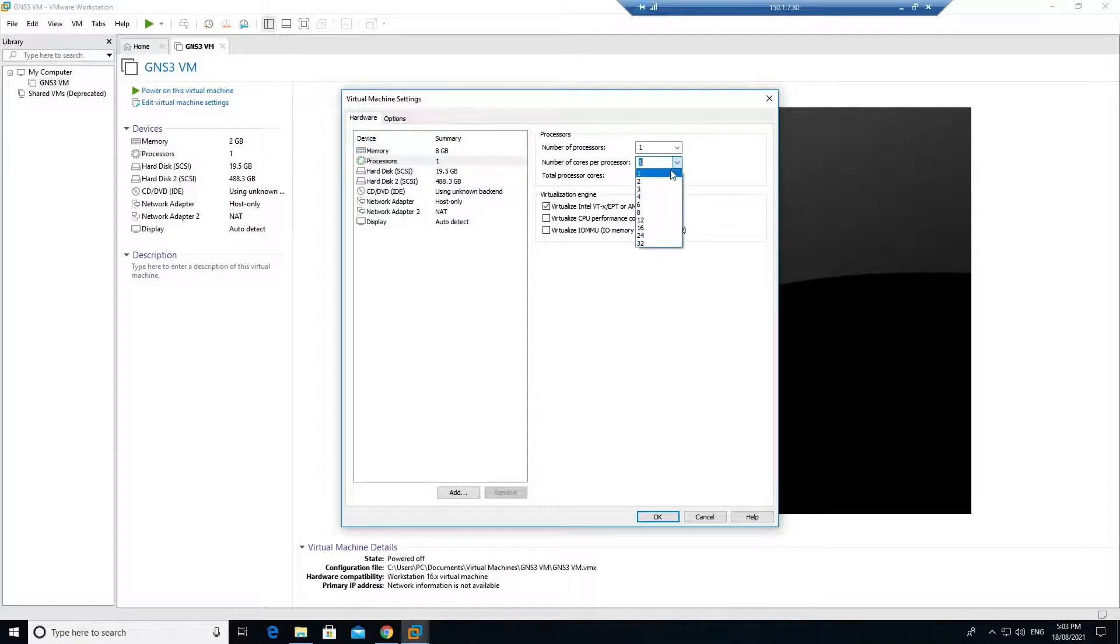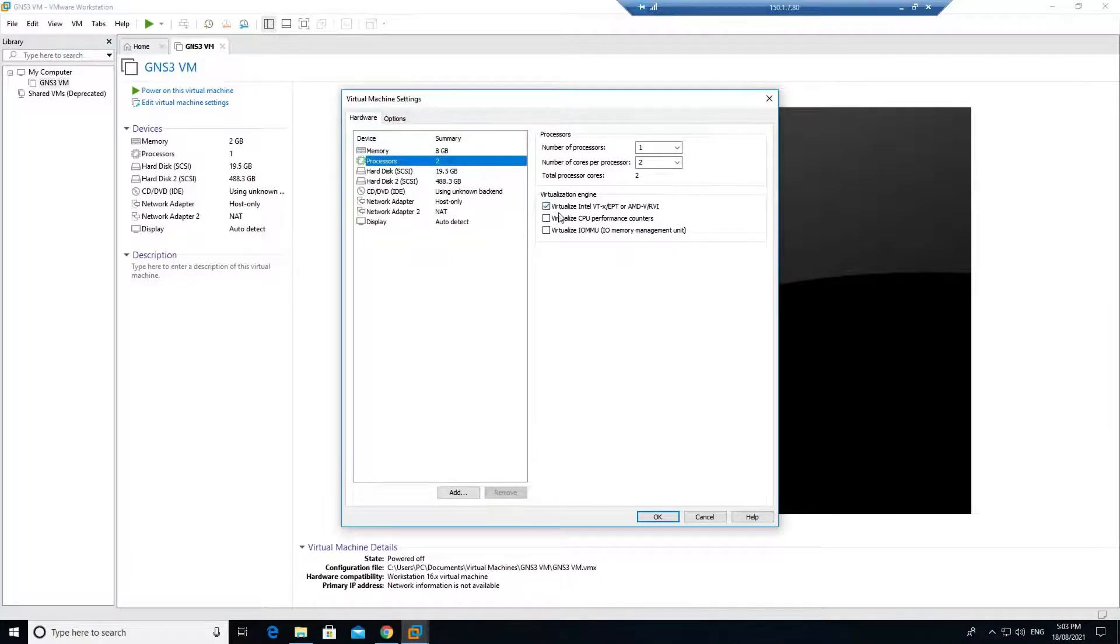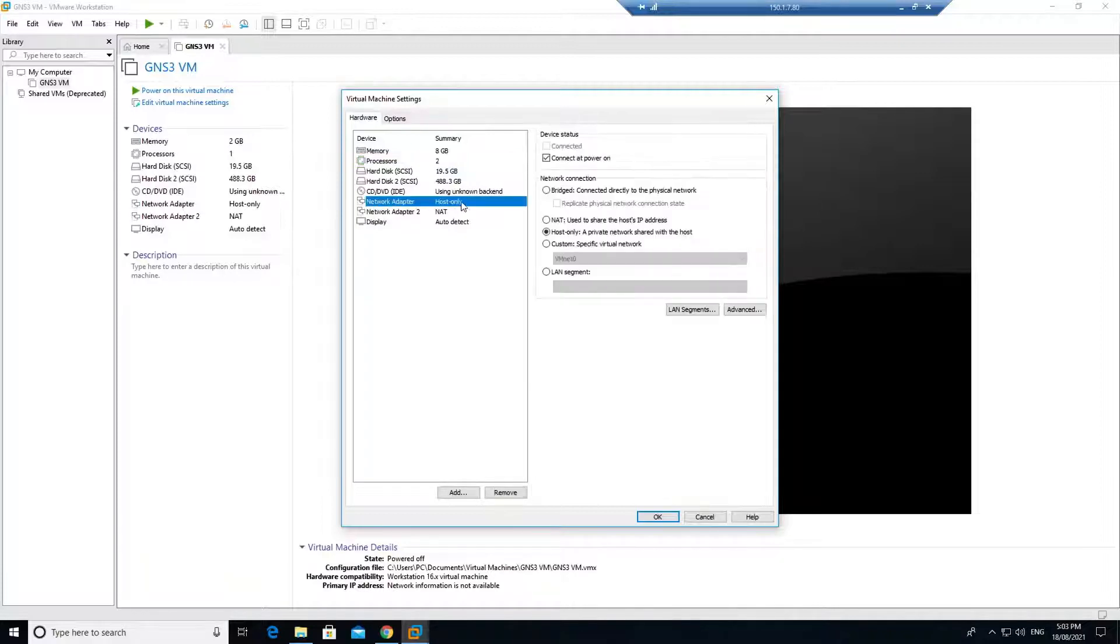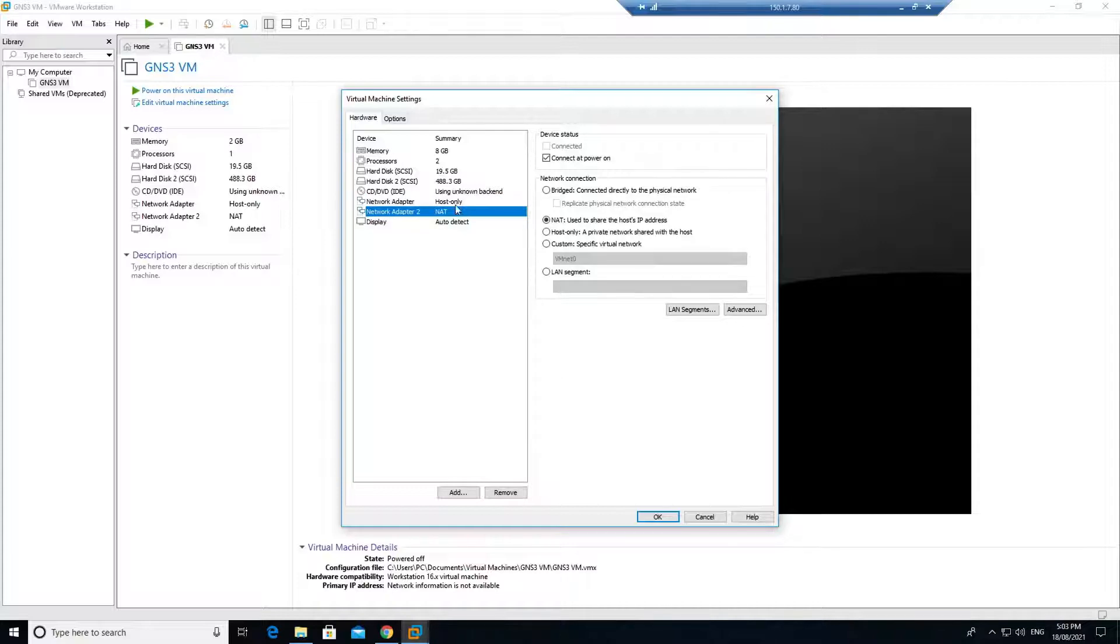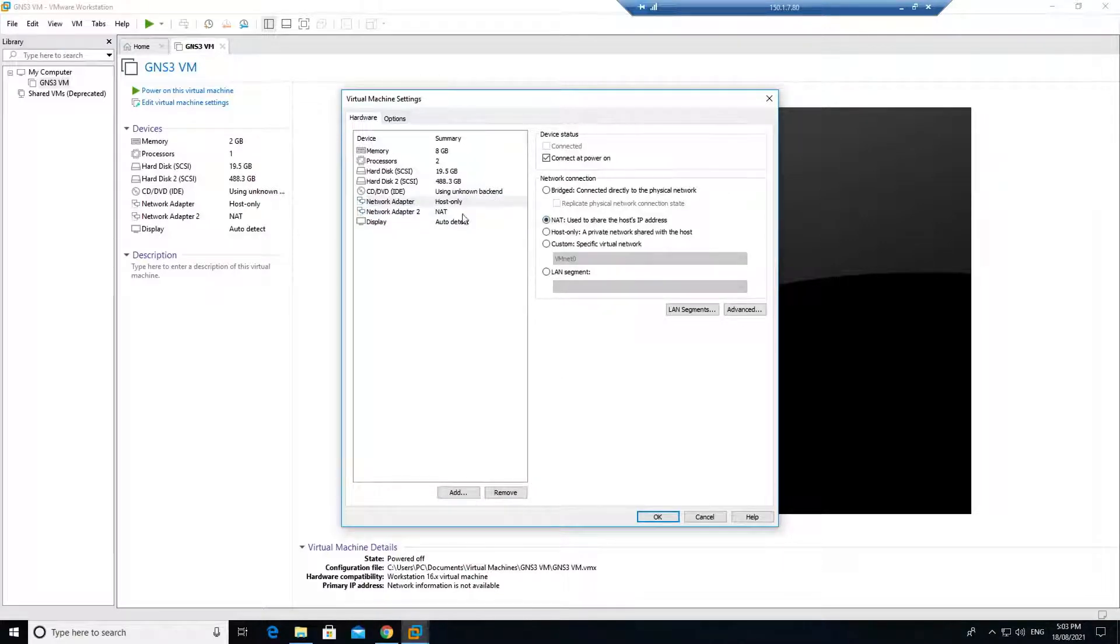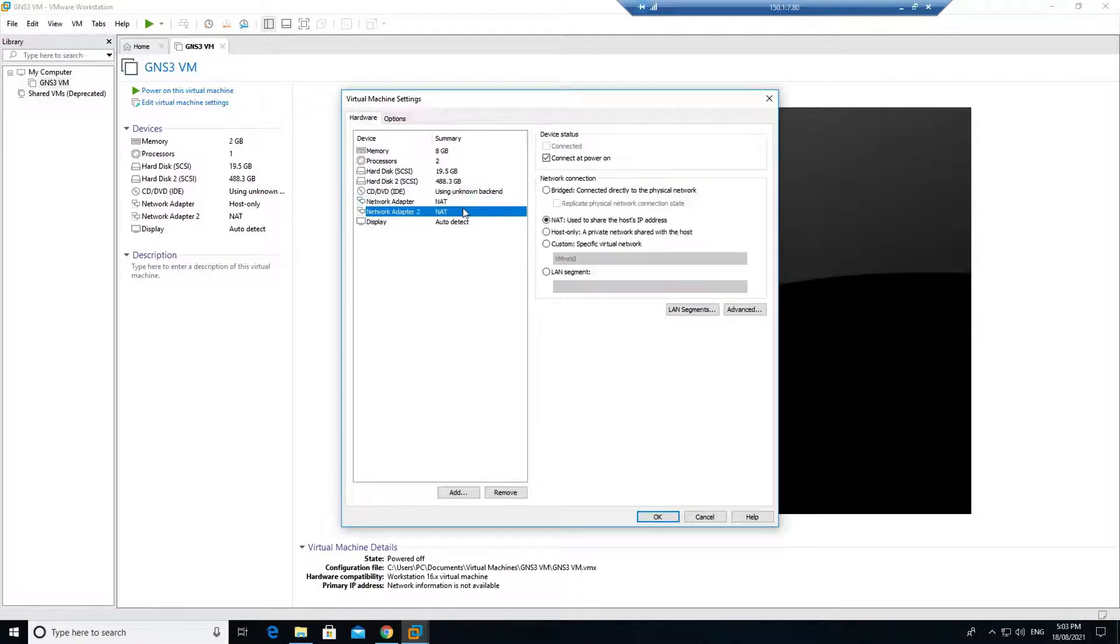I can assign two processors. Make sure that you tick on this virtualization. One network adapter is connecting to some other adapter and one is connecting to the internet adapter. I will select both of them the same so that means it is connecting to the internet.